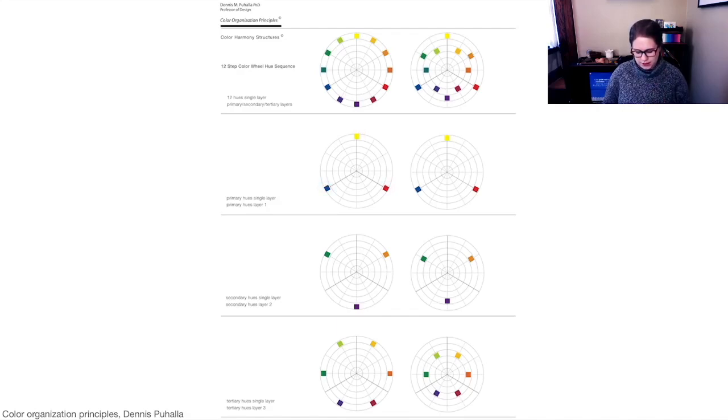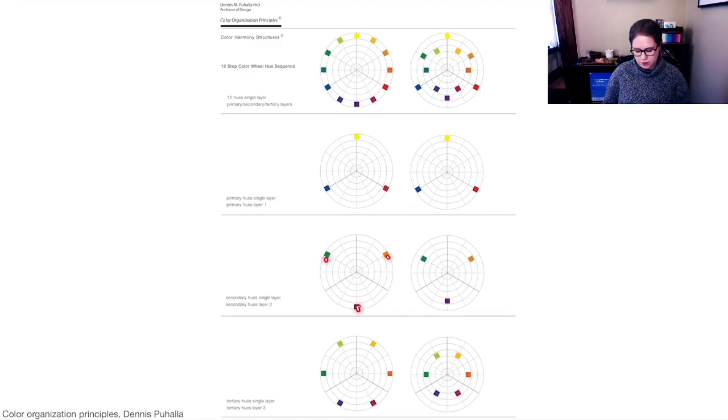And then if you're going to do secondary hues, the sort of mixture of colors - orange, purple, green - you could move in a layer as well.